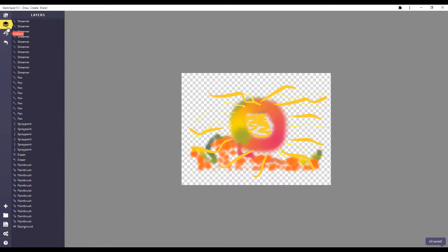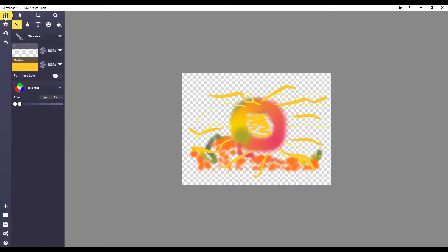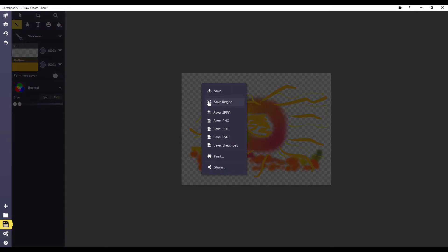When you're done, you'll go down to the file button. And you will commonly export it as a JPEG, a PNG, or a PDF. Then you can upload it to a document or an assignment.